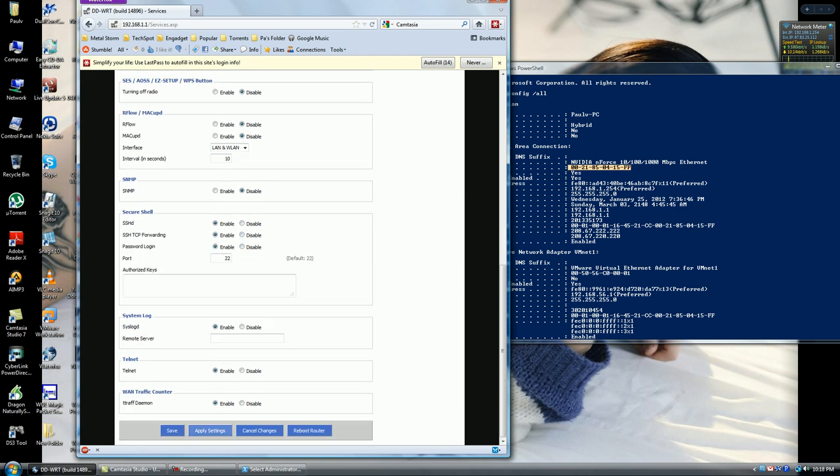You want to scroll down to the bottom, click Apply Settings, then Save. If you have trouble with it logging or refreshing, just log right back in and see if the settings were put in, and just click on Save and you shouldn't have any issues.